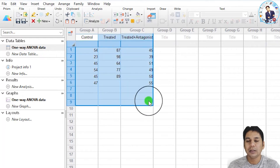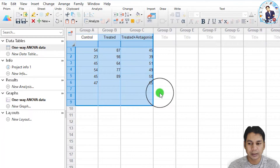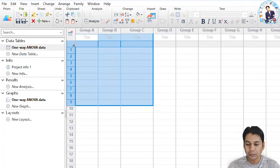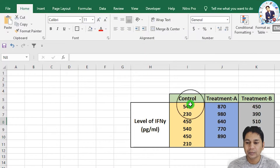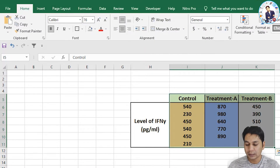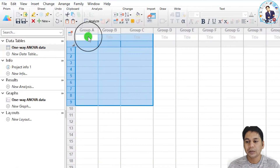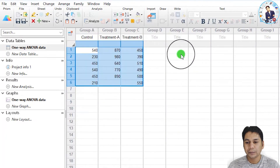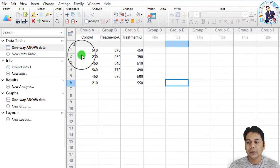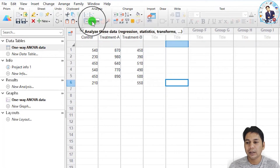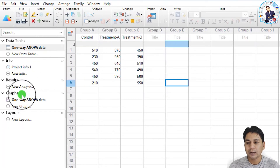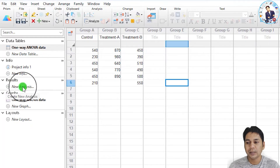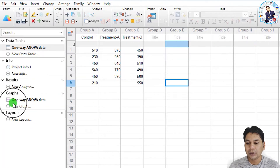You can see sample data already present for tutorial purposes in GraphPad Prism. You can select and delete this data, then copy your own data from an Excel sheet and paste it into GraphPad Prism. To analyze the data, click the 'Analyze' button, or use the 'New Analysis' option in the results section.